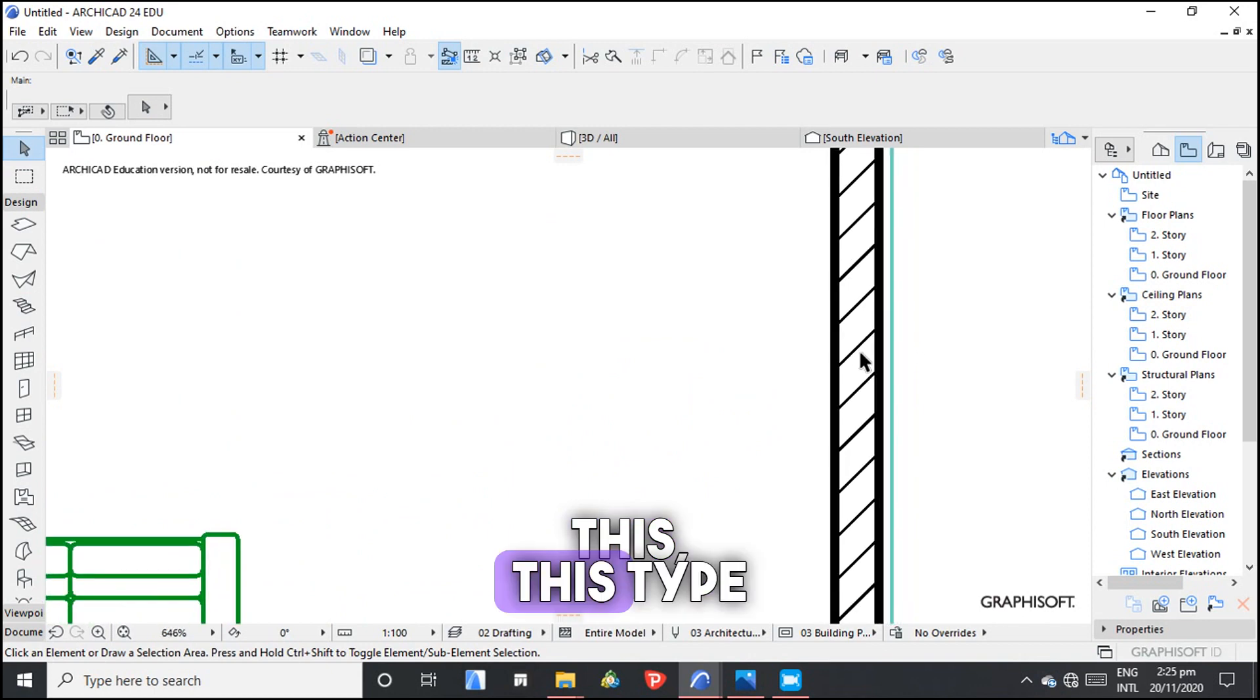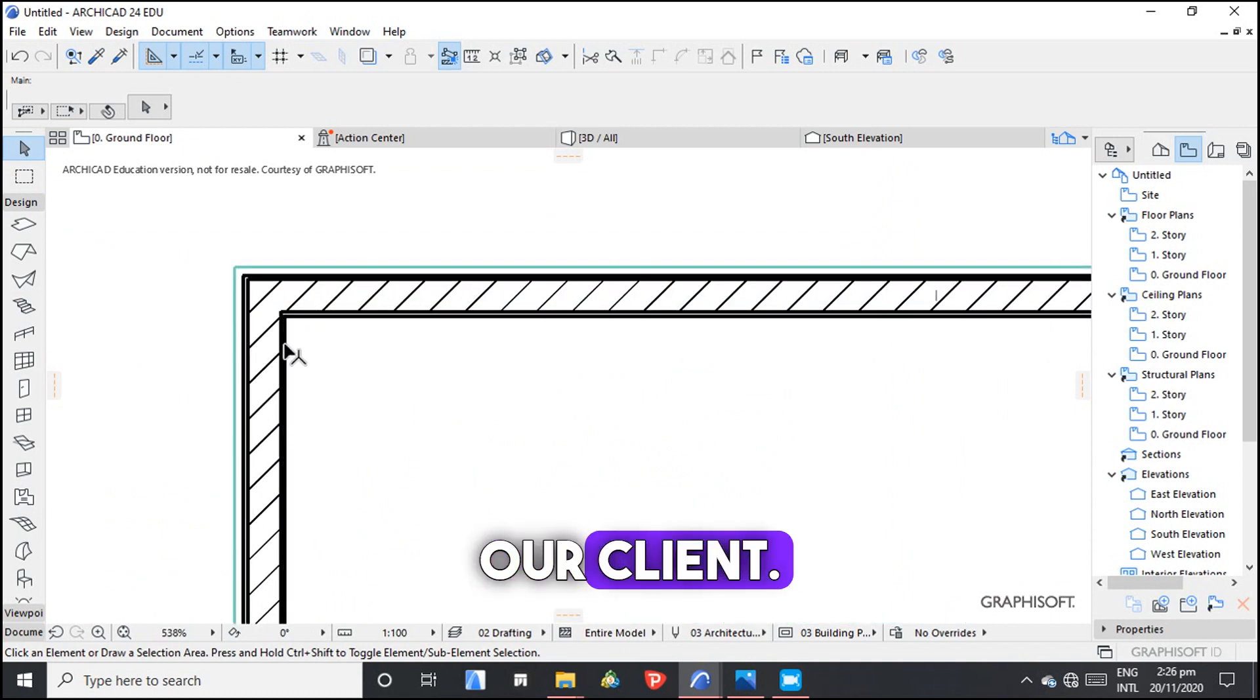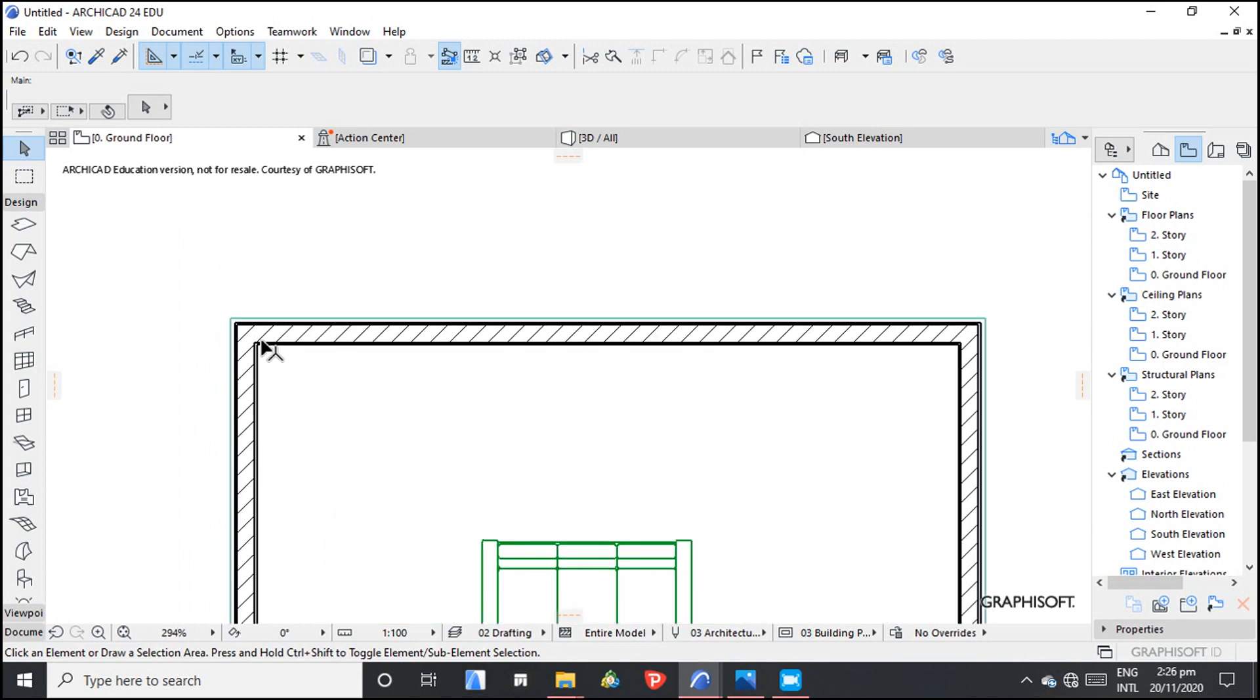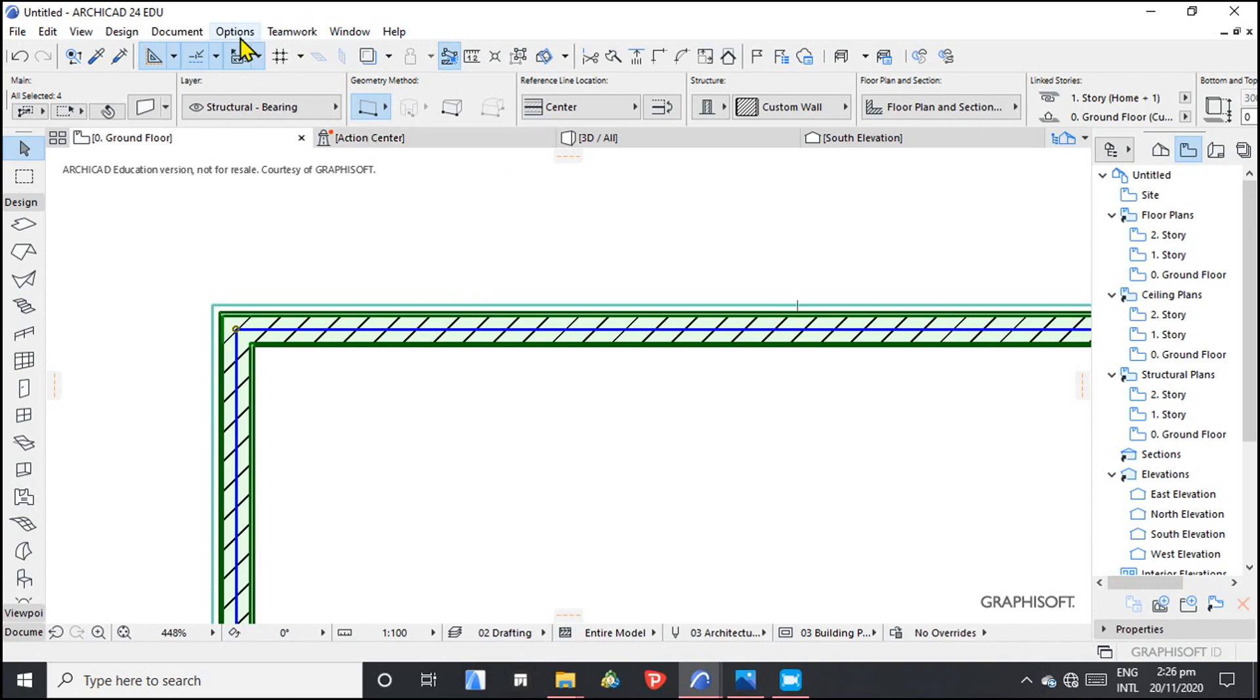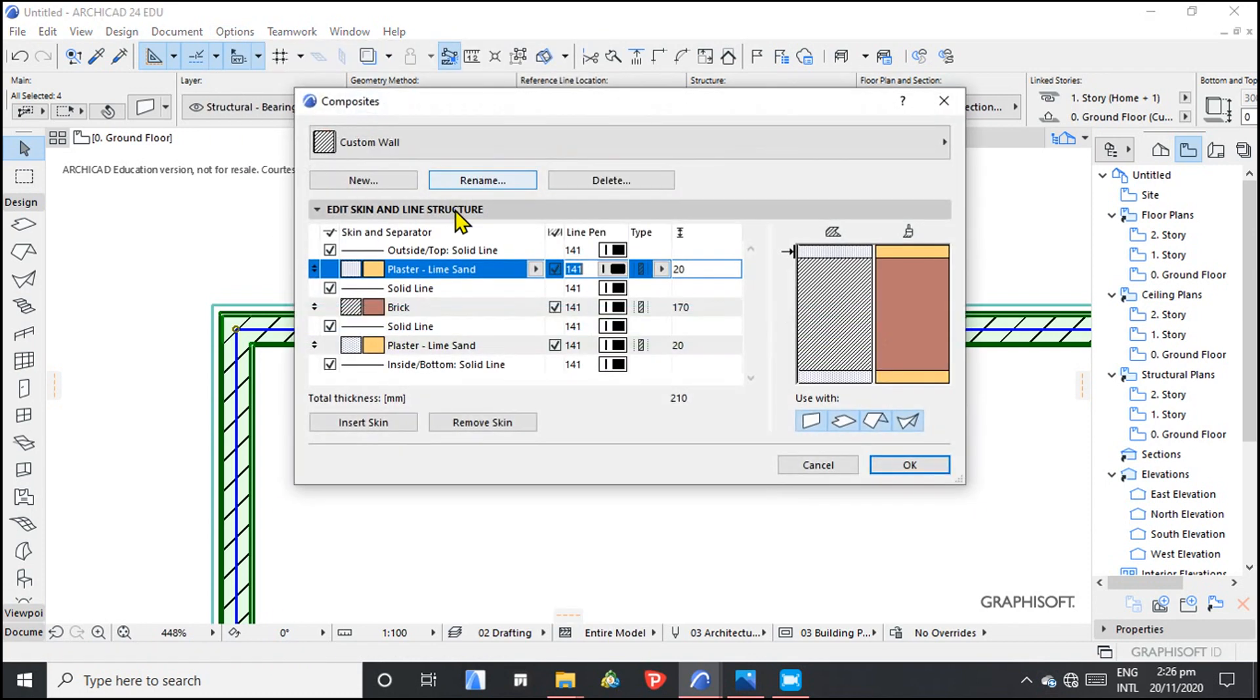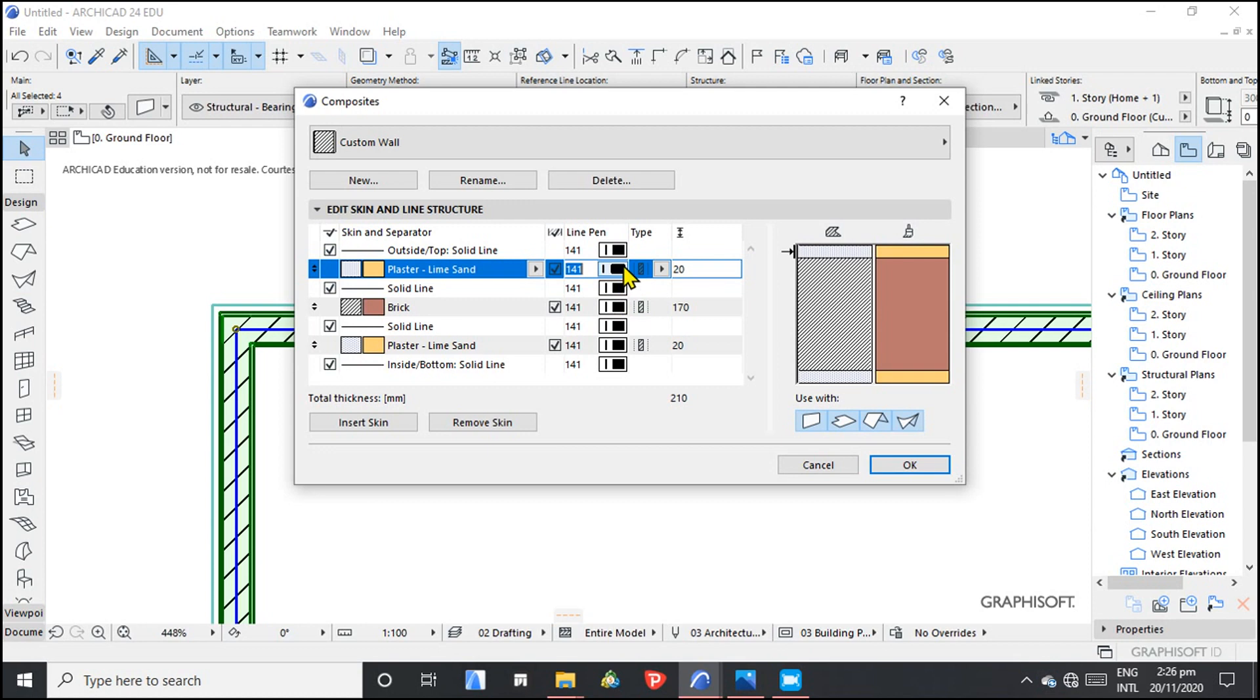This type of presentation is presentable to our client and it's looking very nice. So I think there's something we can also relook. Let's go again to Composites. I want to check. So this is the outside line and this is the inside line. You can change this to the colors that you really want.